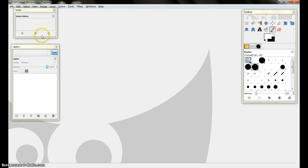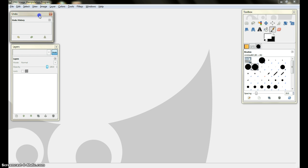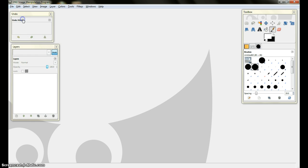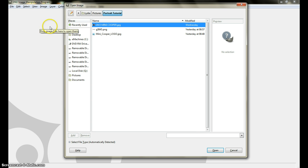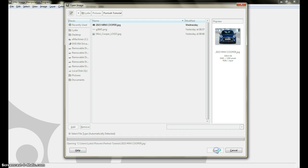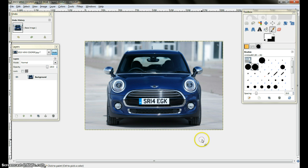Okay, we're in GIMP now so we're going to get started. The first thing I do is come up here to File, click on that, come down here to Open, and click on that. Now I'm on my file — I'm going to pick this image here which is a 2015 Mini Cooper car. Come down here and click Open, and there it is.